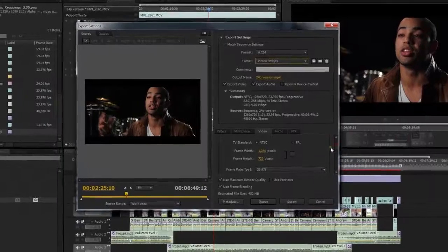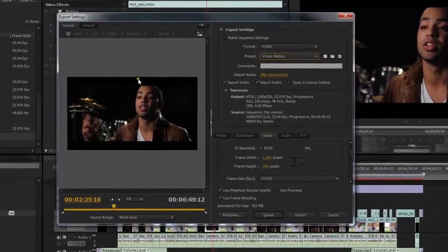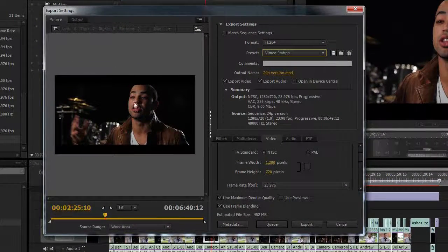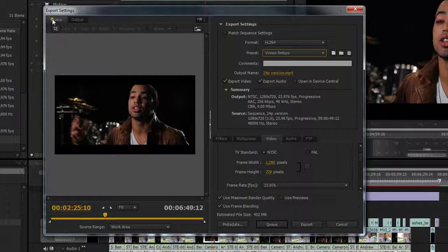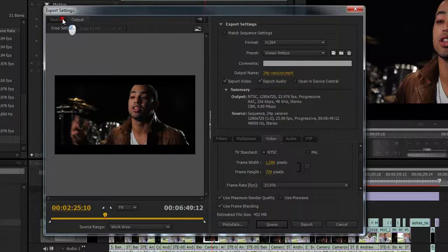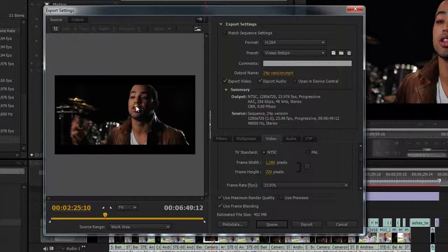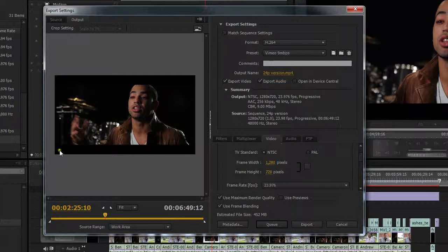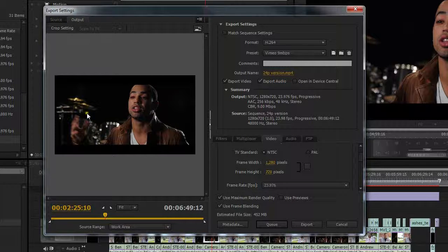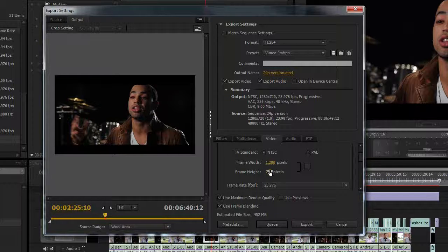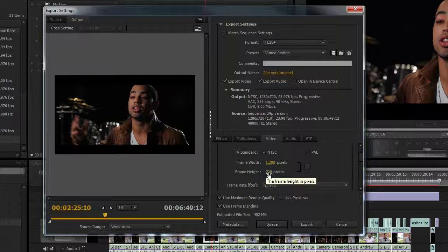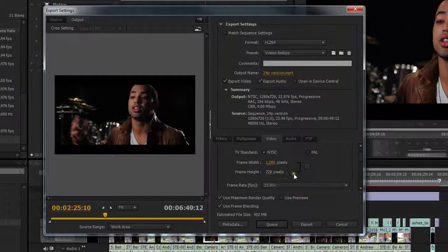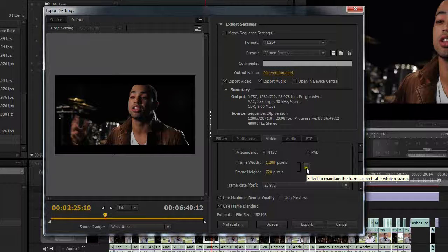Okay, so now what I need to do is I need to adjust this so that it's now 2.35 to 1 instead of 16 by 9 with this letterboxing. What I love about Adobe Premiere is it gives you two tabs. You have a source tab and an output tab. The source tab is what it looks like before and the output tab is what it's going to look like after I render it. So what I need to do is I know that the aspect ratio for 1280 pixels wide at 2.35 to 1 is 544 pixels.